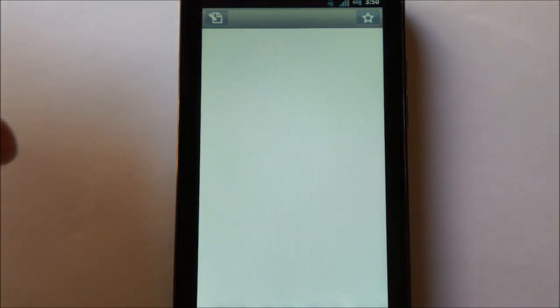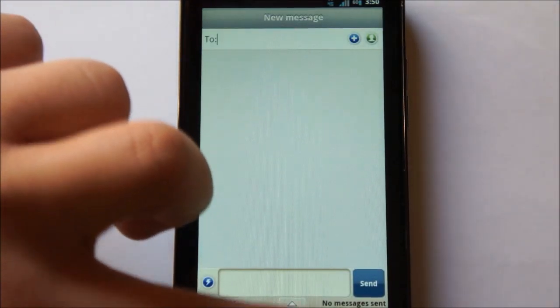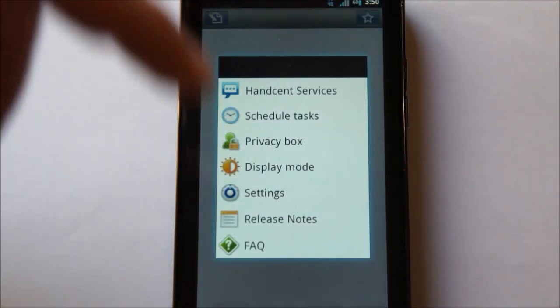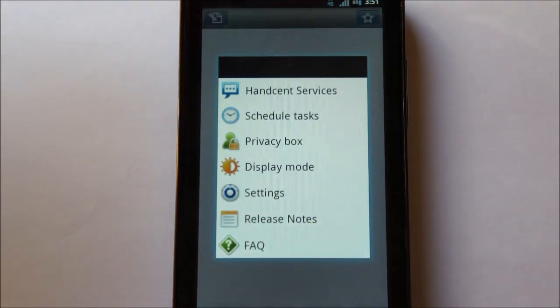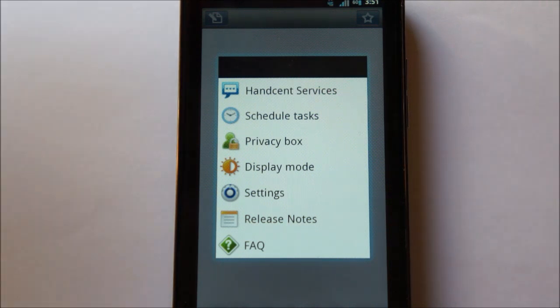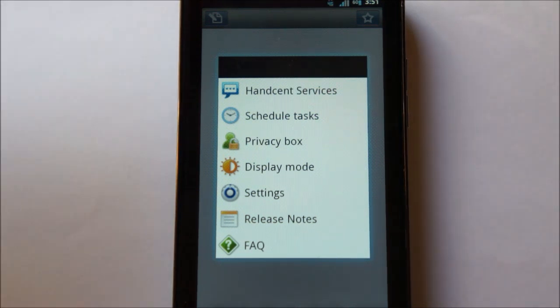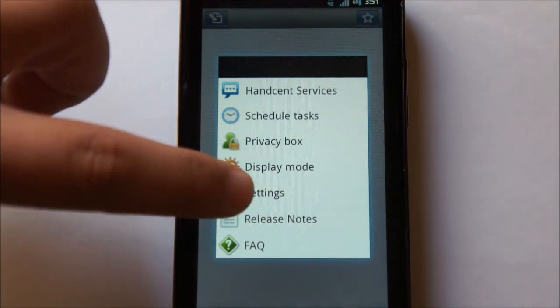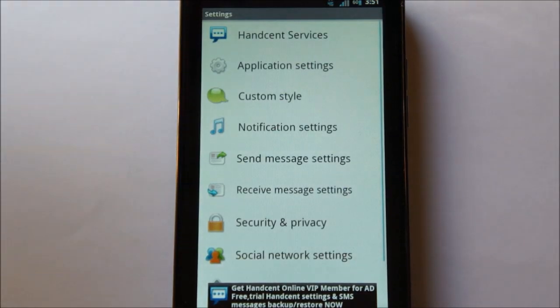Now, using Handcent is very simple. You simply tap this button up here and that will create a new message, or you can hit this star here and it brings up additional functionality. You can do things like schedule tasks, which means you can send out messages at certain times of the day, you can change the display mode, you can go to the settings. So let's go ahead and jump into the settings from here so we can show you the kind of things you can do with this application.